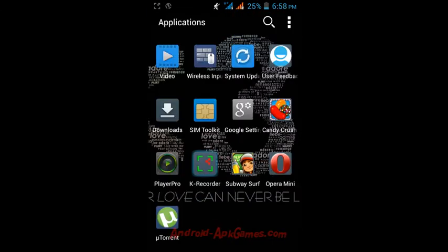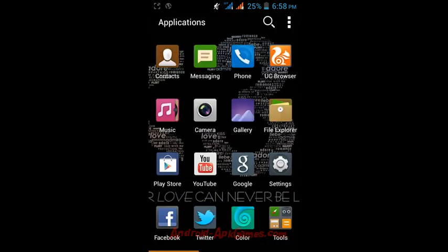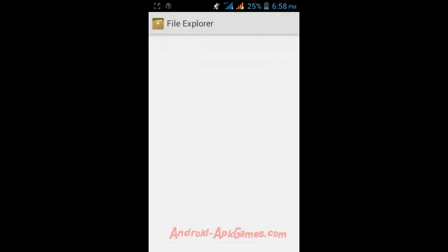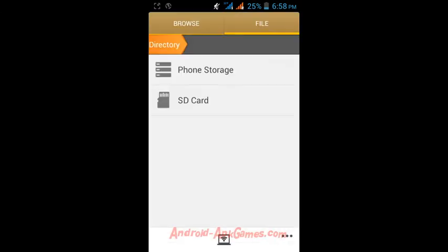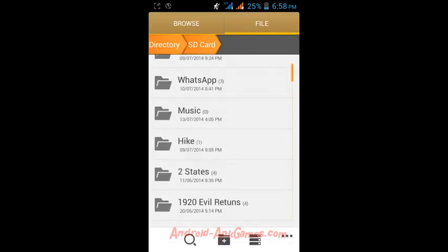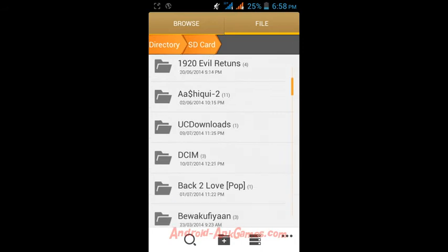Now open the file explorer and go to the download folder.